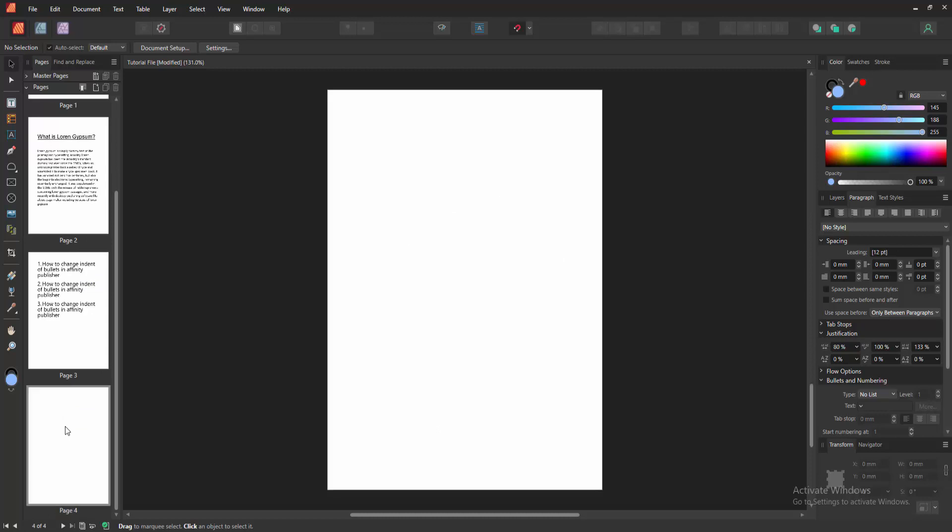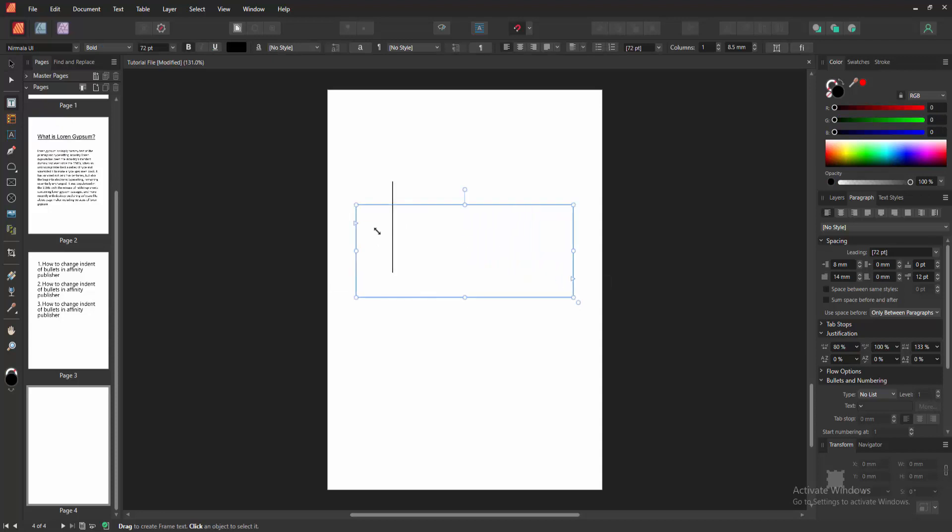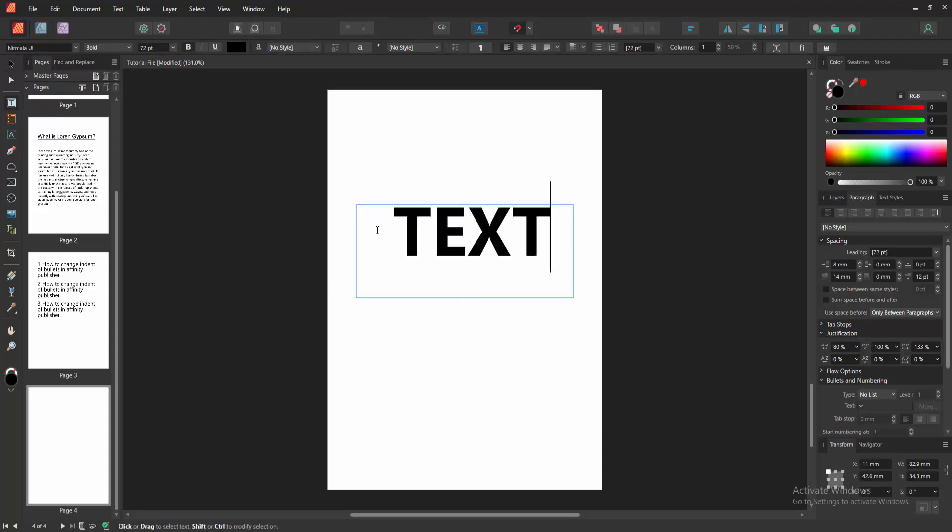At first, go to a blank page. Then go to the tool section and select the frame text tool and draw a text frame to this page. Then write anything inside the text frame. Now I'm writing some text.